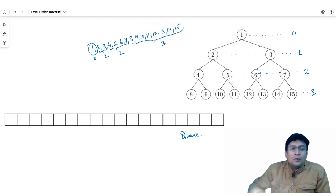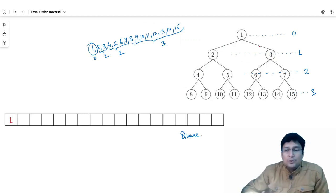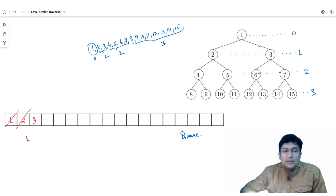If we have the root node inserted in the queue, then we will delete this node. First we will look at the left child — left is 2 — and we will print this node. Then we will delete the node, and the two children of node 2 are 4 and 5.